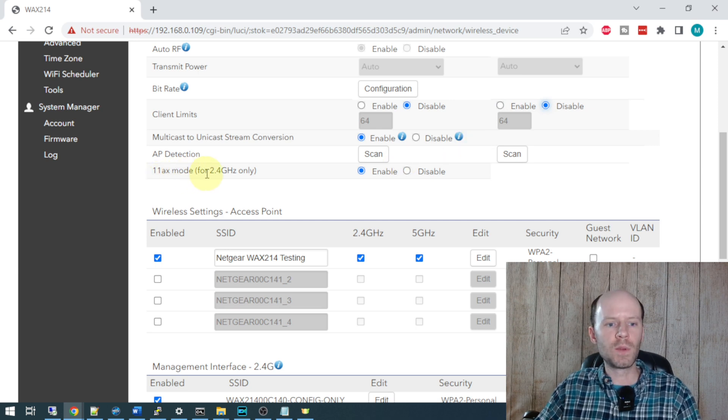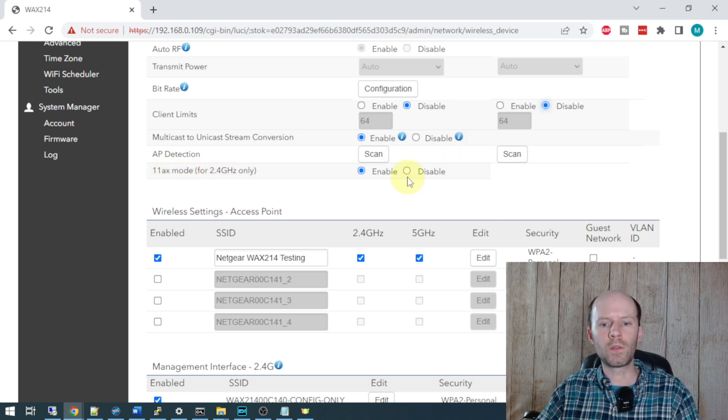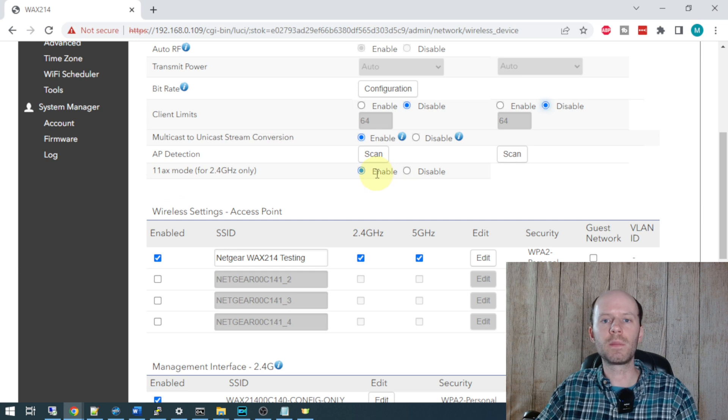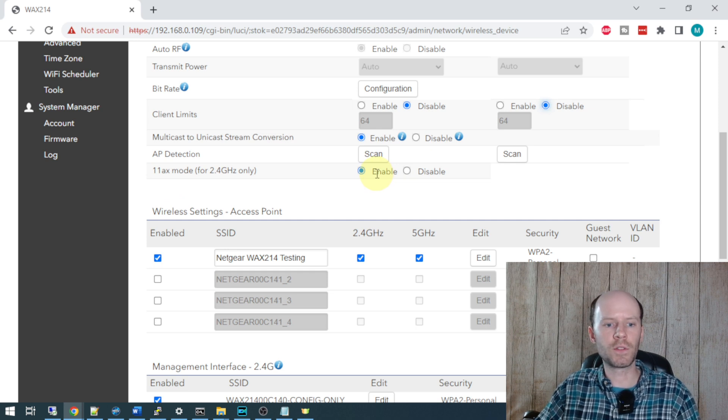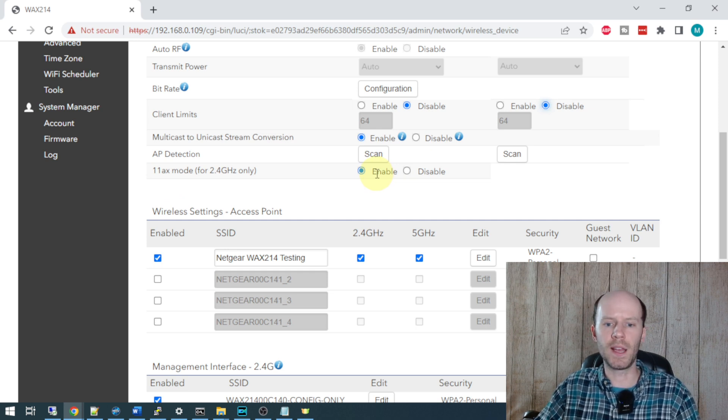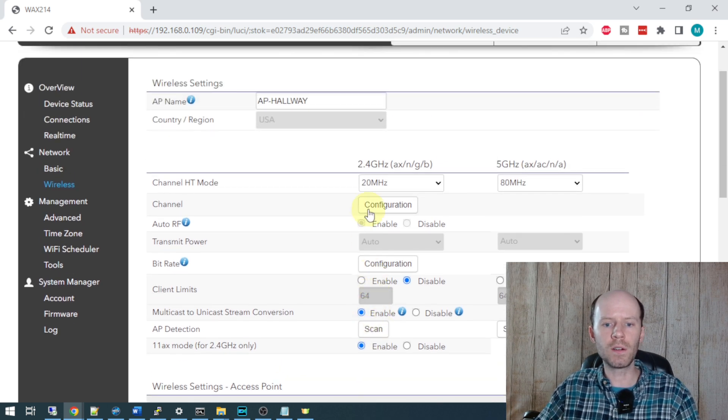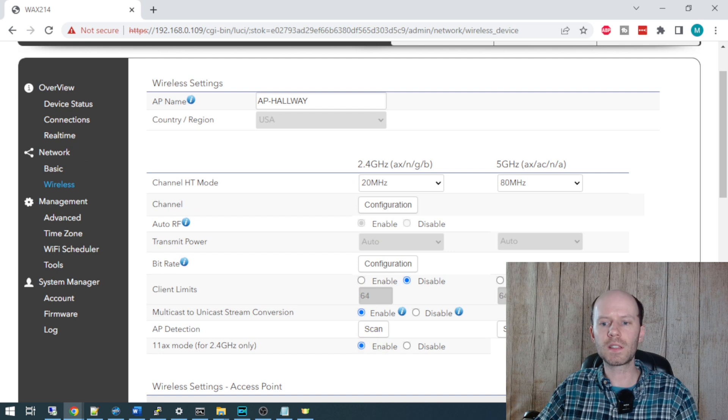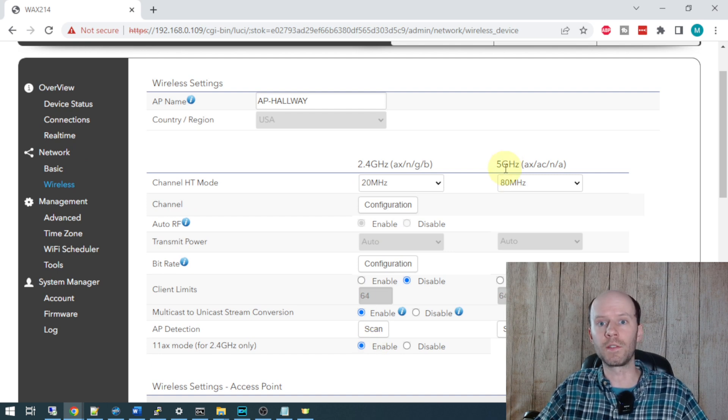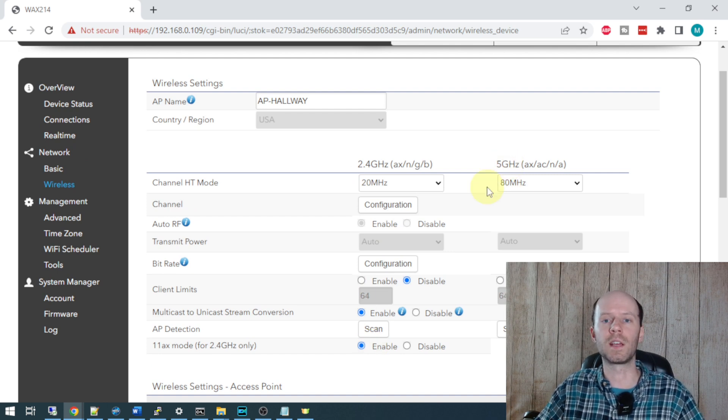11 AX mode for 2.4 GHz - this is going to be your Wi-Fi 6. If you want to shut off your Wi-Fi 6 or 802.11 AX, you can do that here only for the 2.4 GHz. You can see it's defaulted to on and this option is not available for 5 GHz. It's just on if you have 5 GHz enabled.